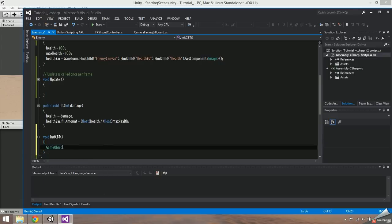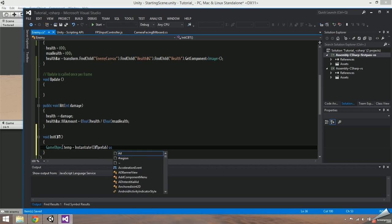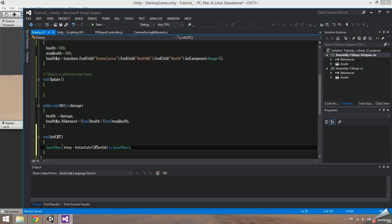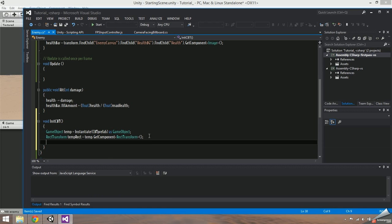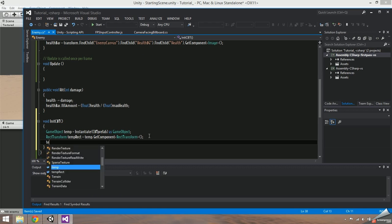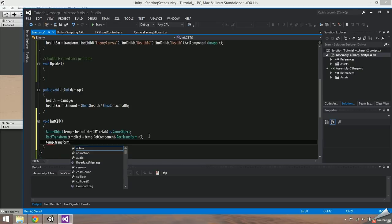Inside this function, say gameObject temp is equal to instantiate CBT prefab as gameObject. We also need to store its rect transform. The only way UI elements appear is if they're inside a canvas, so once it's instantiated we must set its parent to the enemy canvas.